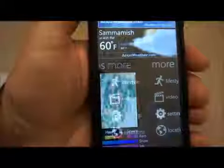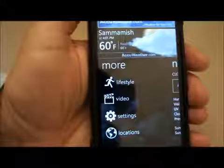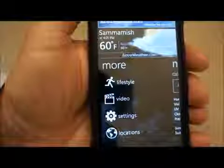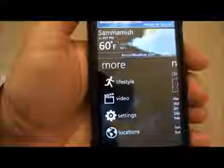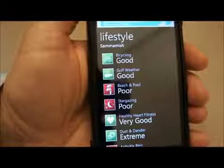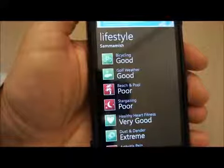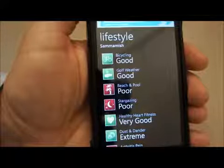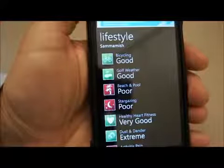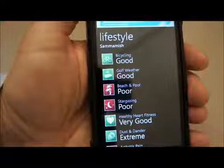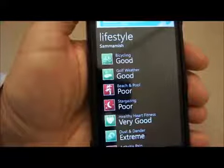Swipe again to the right and I receive a screen with more options, including lifestyle. Let's click on that — it lists a variety of activities that are conducive to the current weather. So if I want to go bicycling or golf, it looks good for that, not so much for beach and pool.